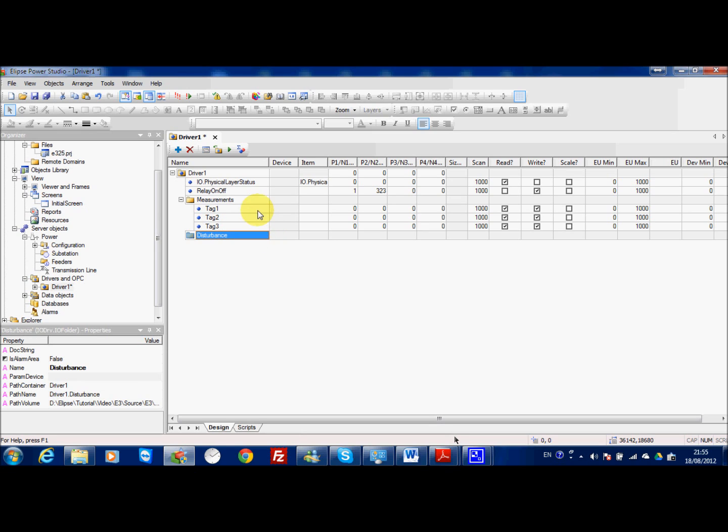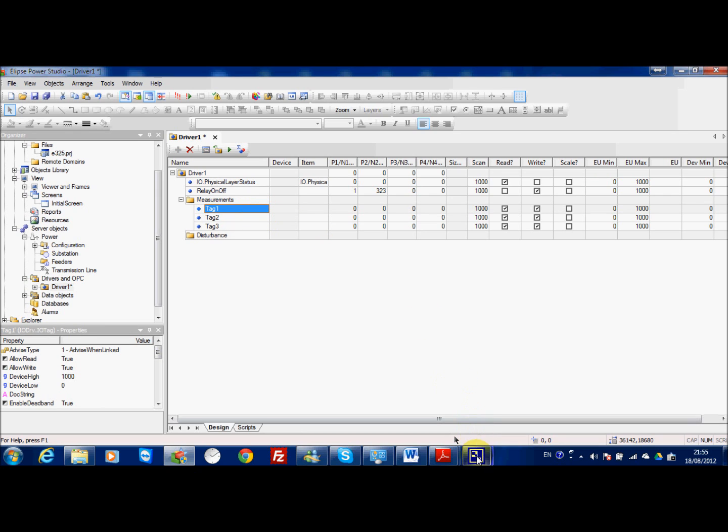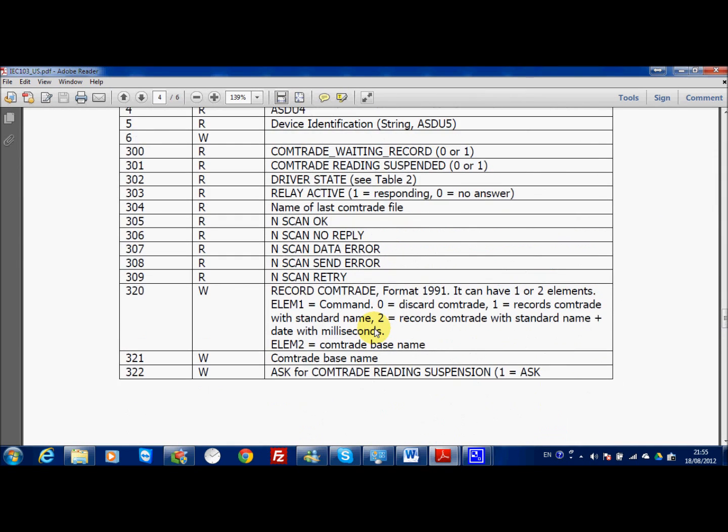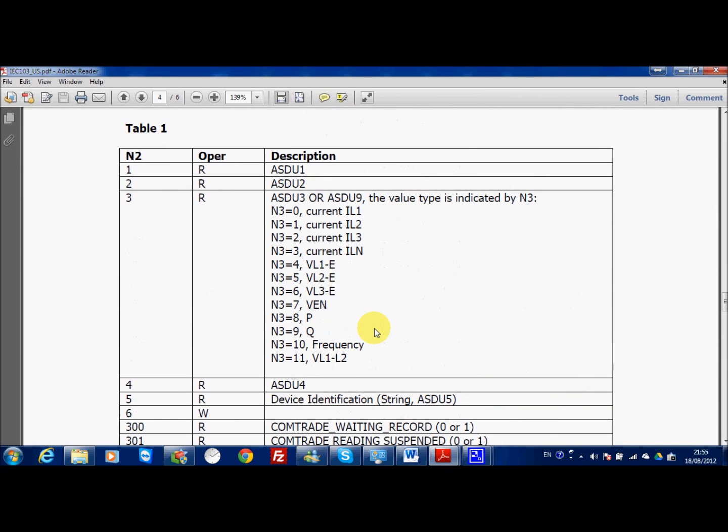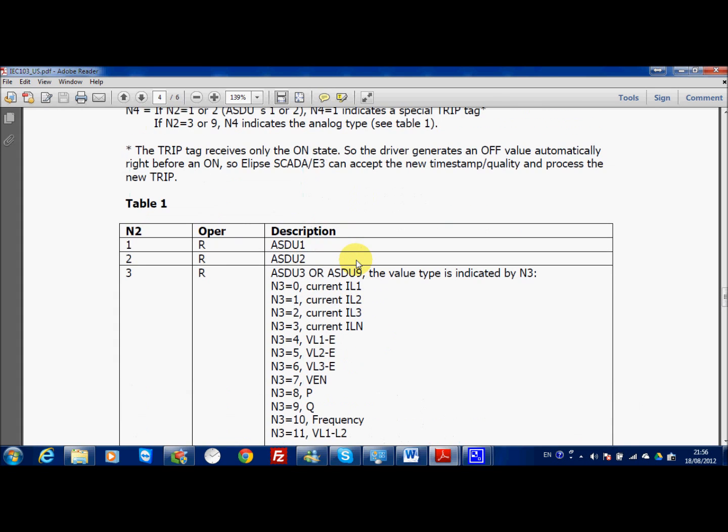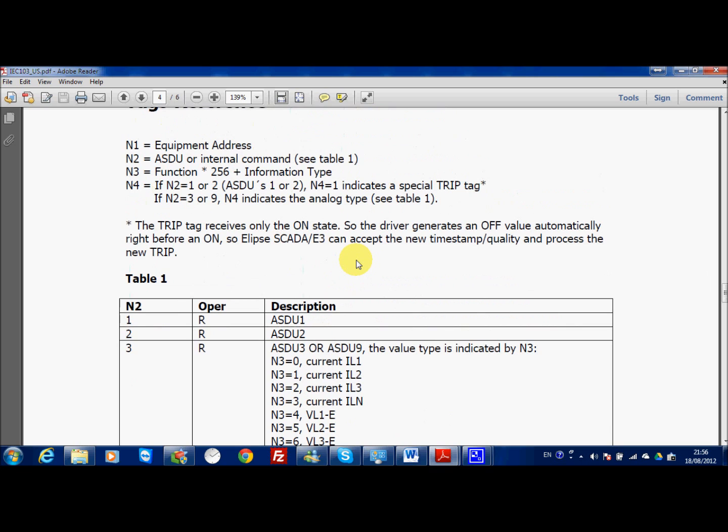For the tags you need to implement different kinds of tags according to the data type of your tag. Here you will find all information you need for the ASDU. You can use ASDU3 or ASDU9 and then you have to also write the information for the function. The function multiplied by 256 plus information type will give you the correct information for the data type.